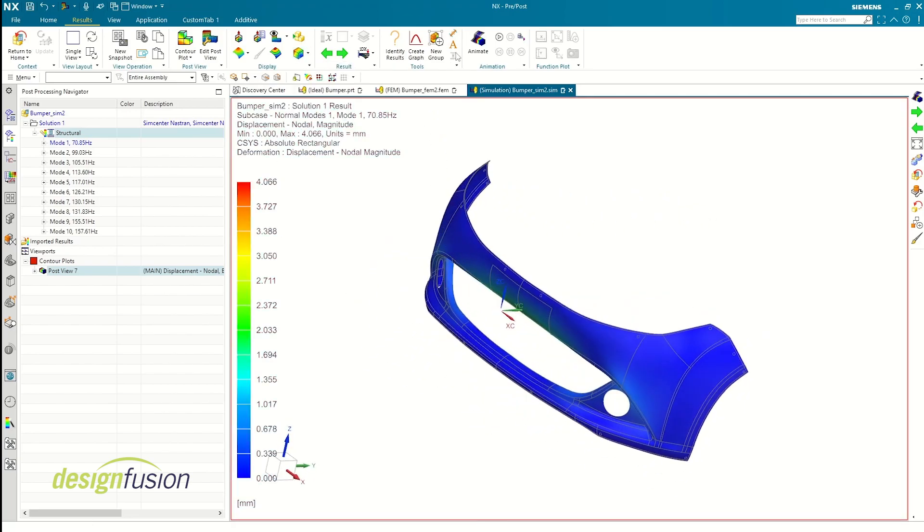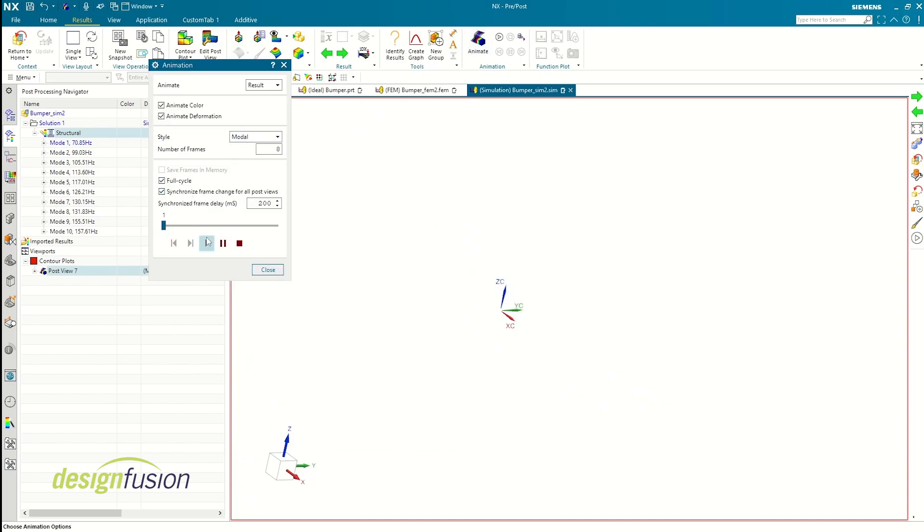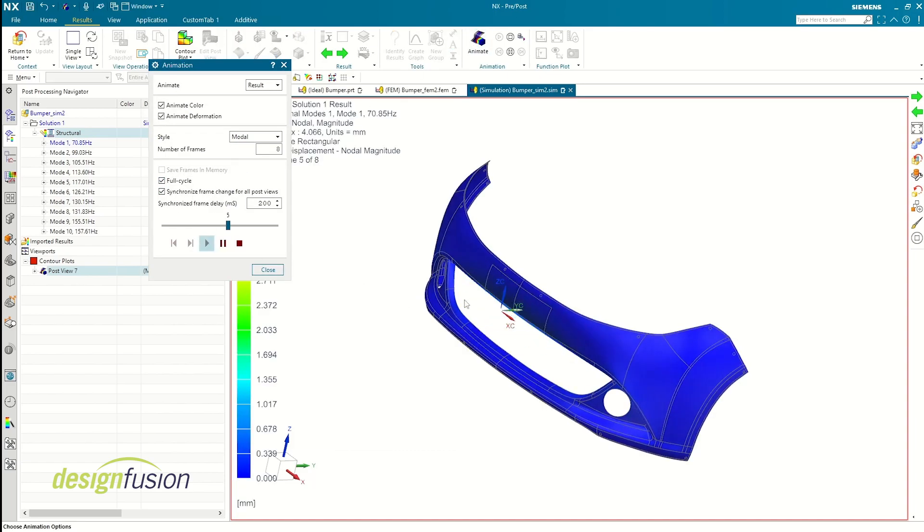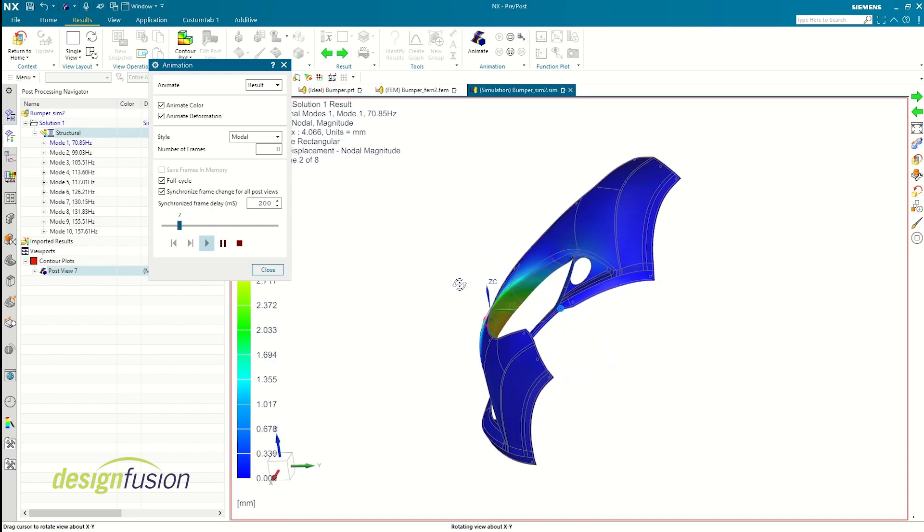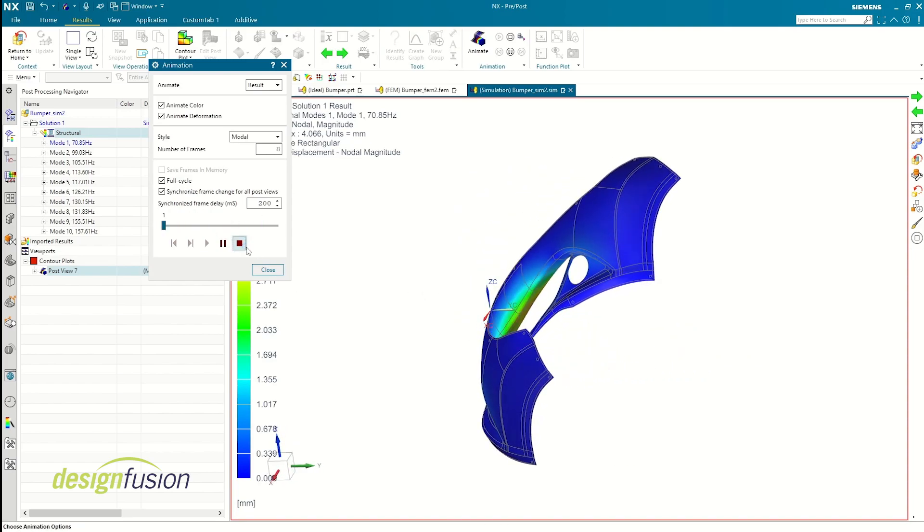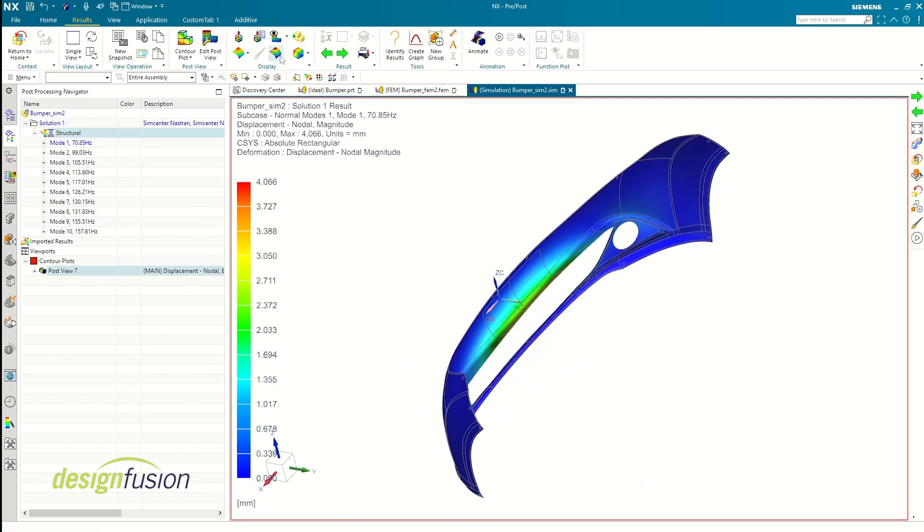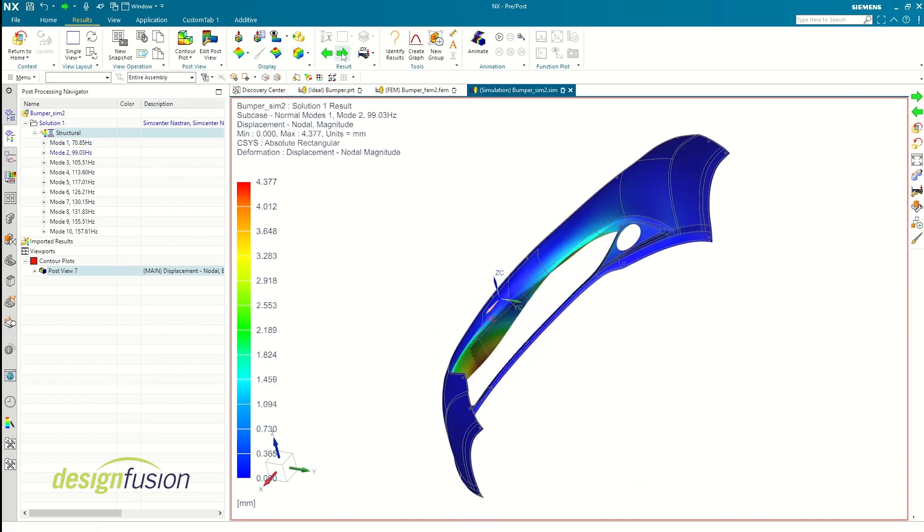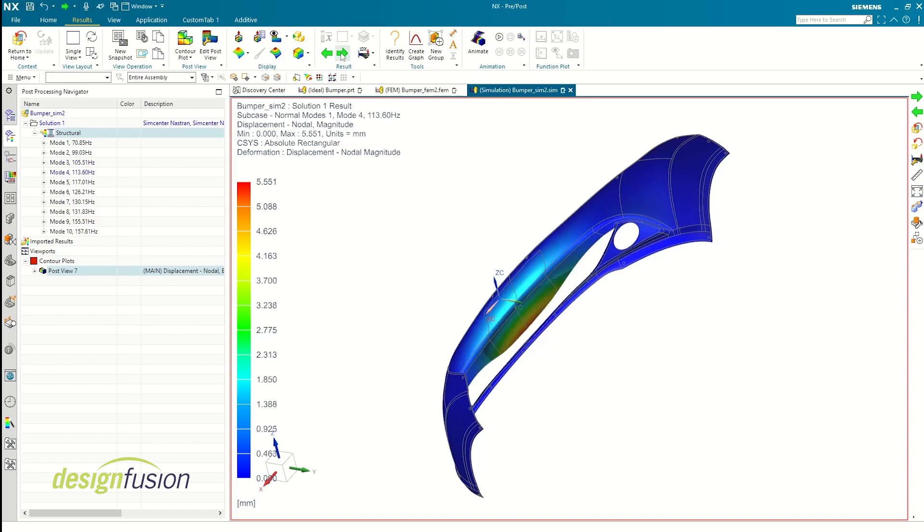In the post-processing navigator, as you can see, we have 10 different modes listed with their corresponding frequency values. These frequencies are the natural frequencies of the bumper. This is how quickly you can perform a modal analysis in Simcenter 3D.